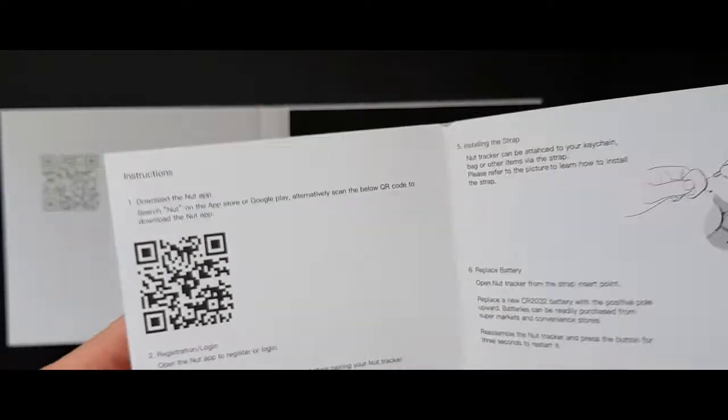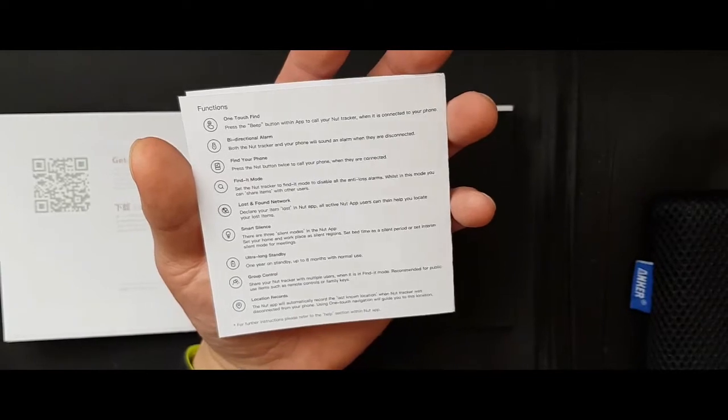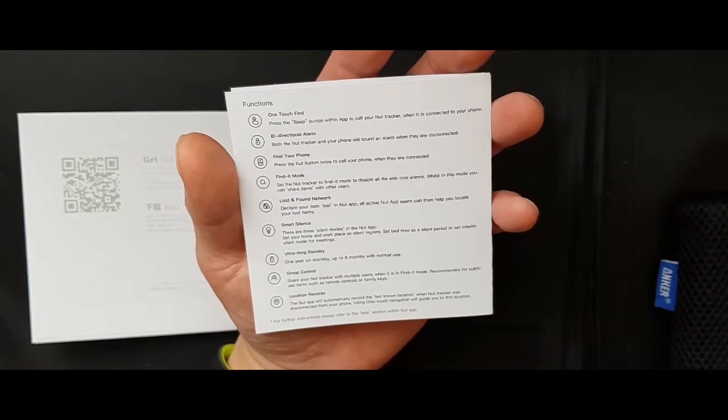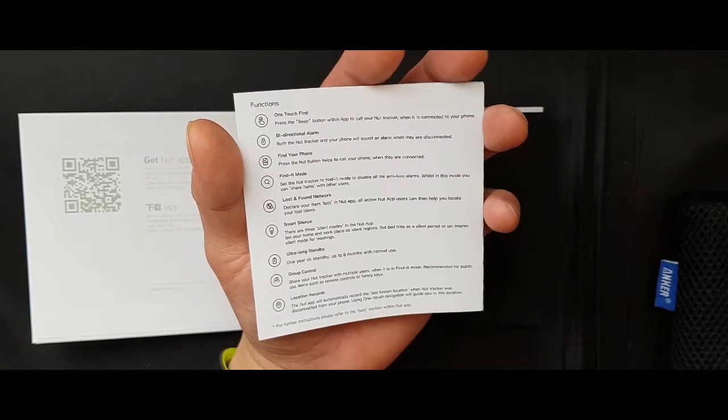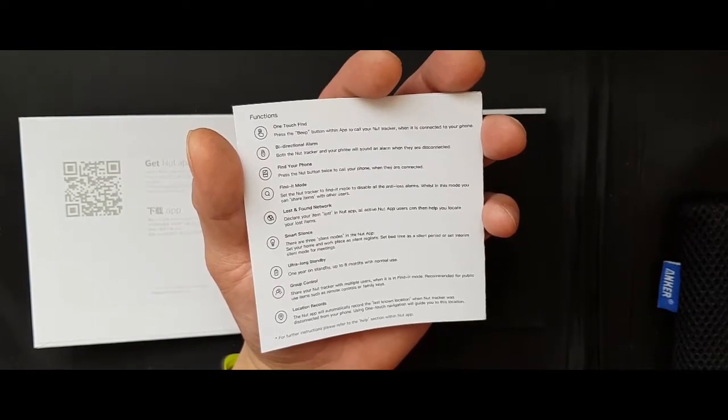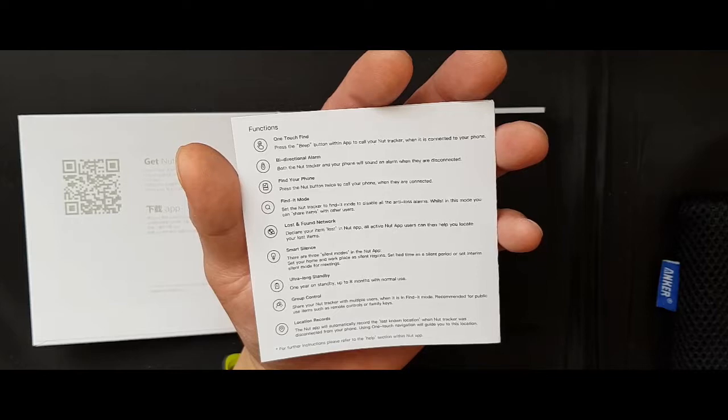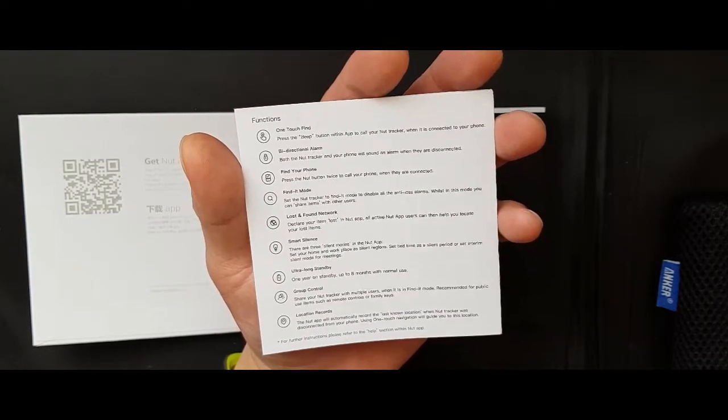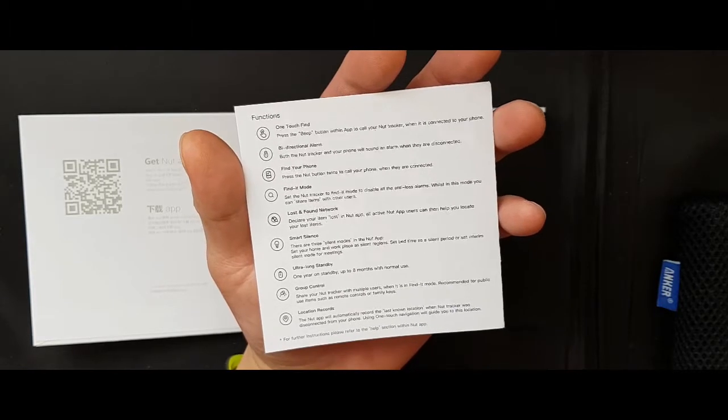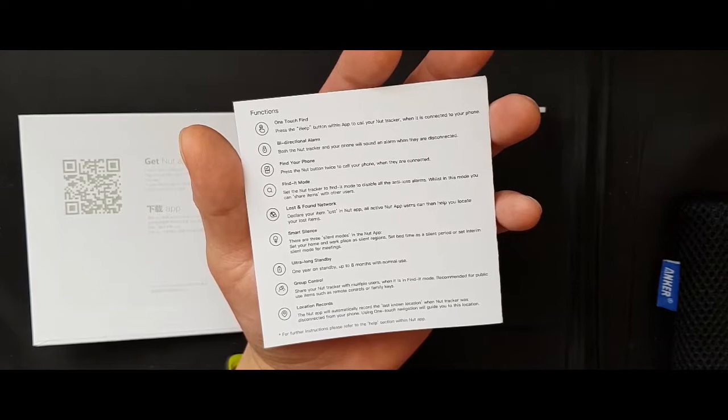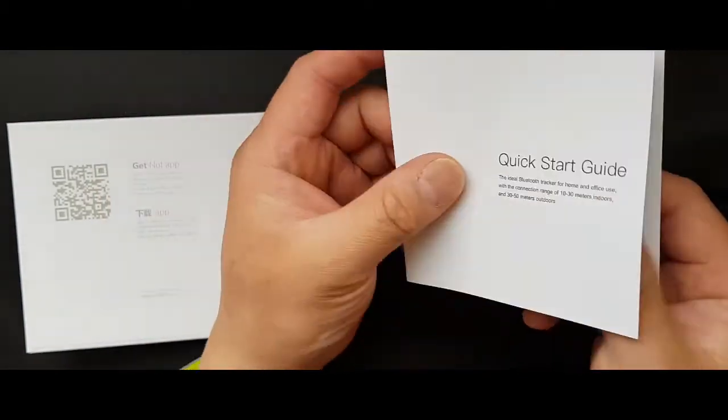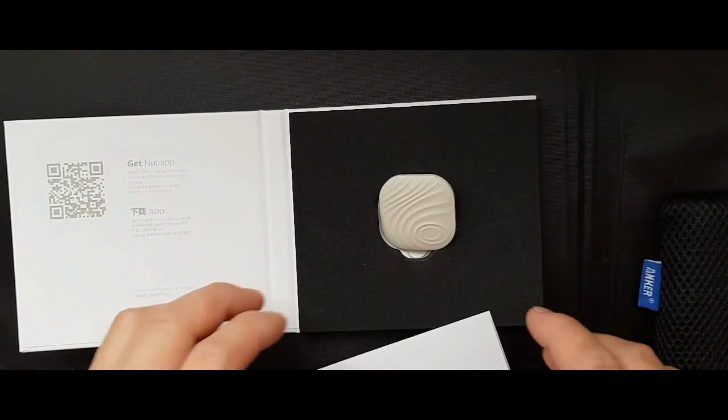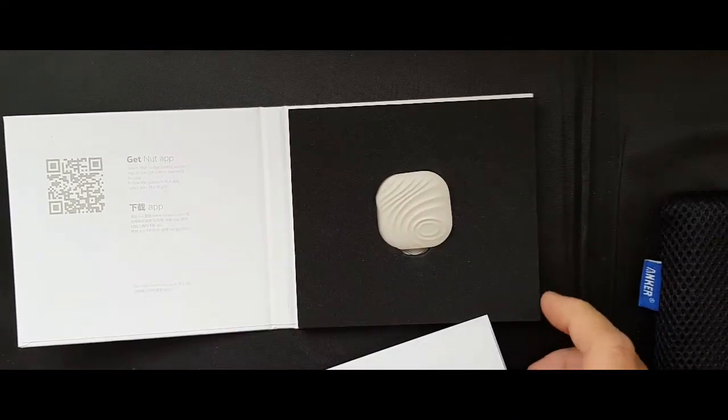And let's have a look. See if there's anything here I can share with you. One touch find. Press the beep button with the app. You can locate your phone by pressing the NUT or vice versa. You can find the NUT by pressing your phone. And bi-directional alarm. Find your phone. Find it mode. Lost and found network. Smart silence. Ultra long standby. Group control. Location records. It's very handy. But I hope you will enjoy the little video in a moment.